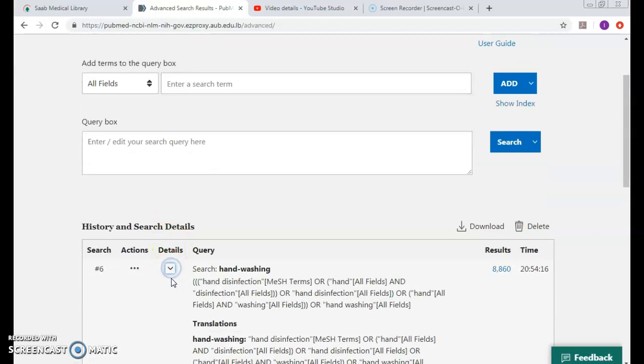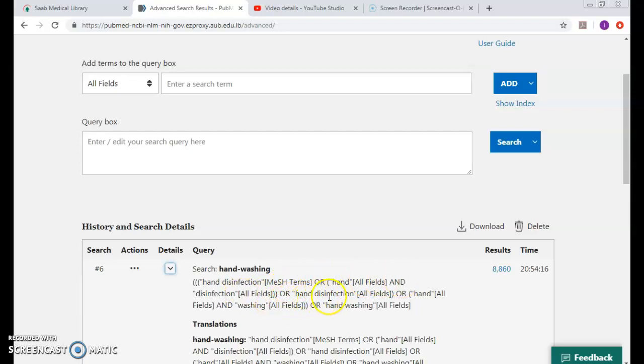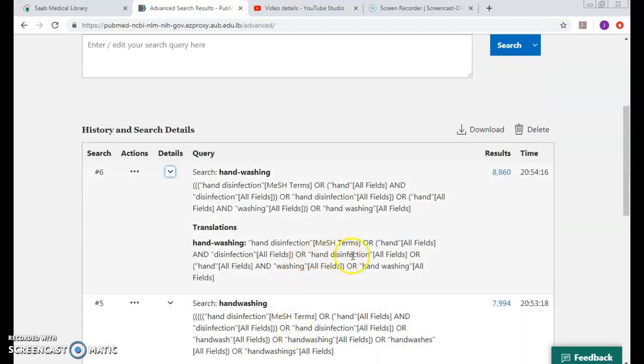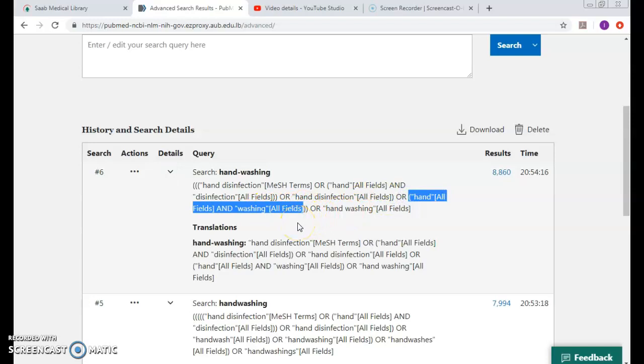I click into the details. I never say yes and no and why until I come and look into the search details. It has been mapped to the same MeSH and or to hand and disinfection or hand disinfection like in the previous one, so far, or hand and washing. So this has been added - hand and washing - which made the difference.